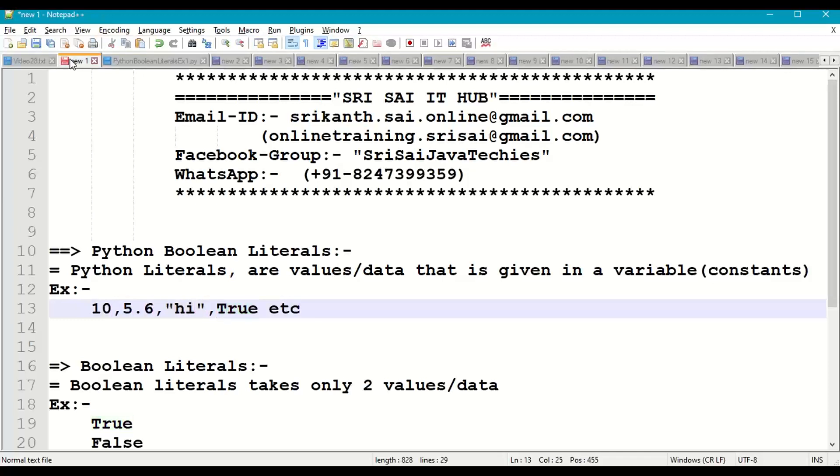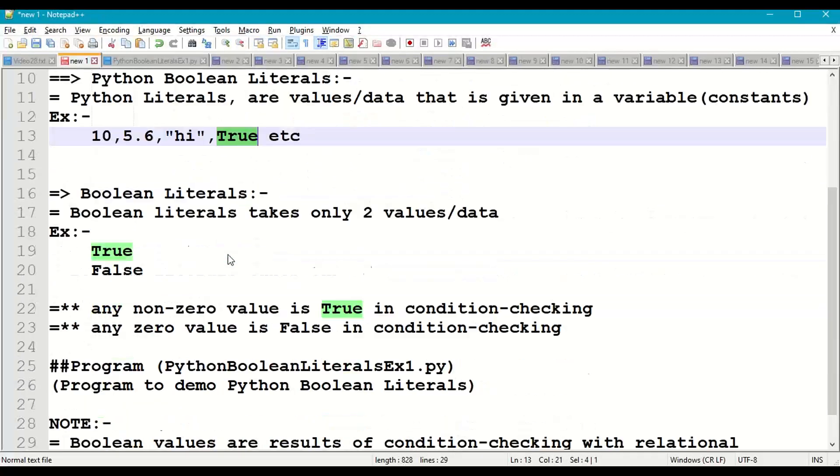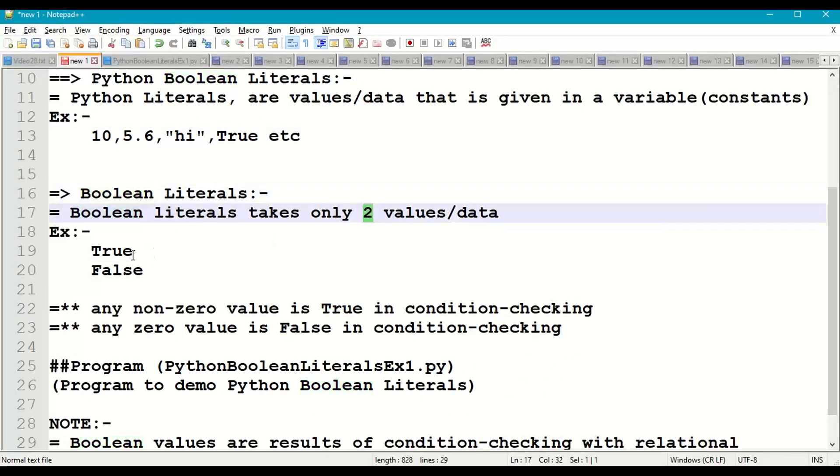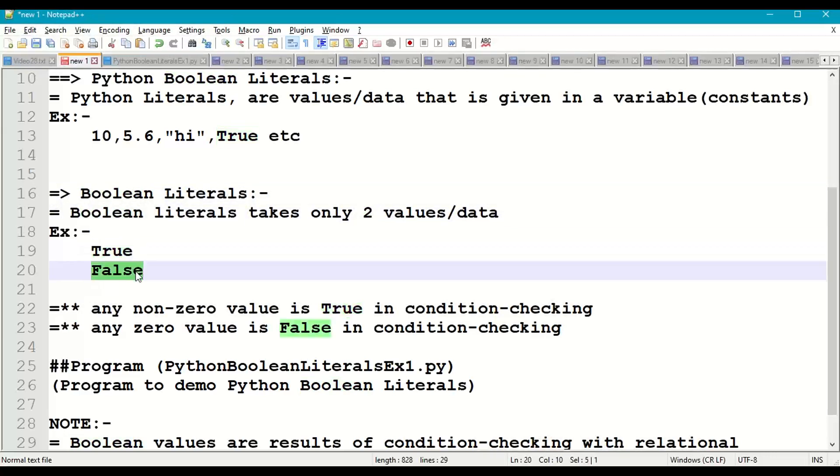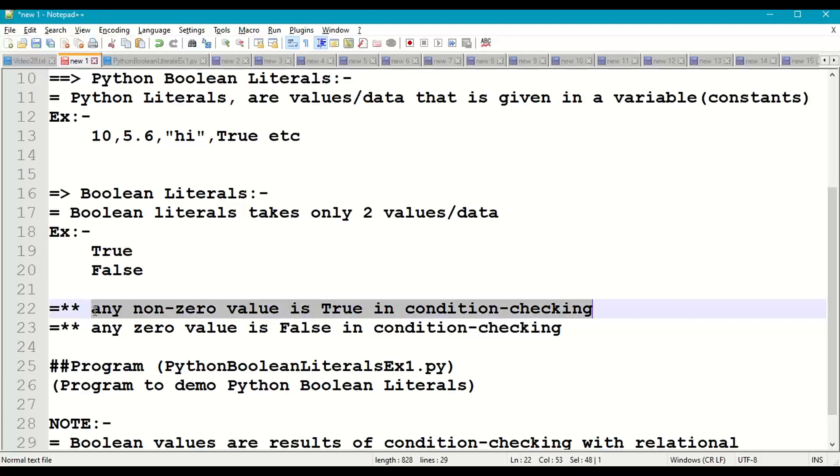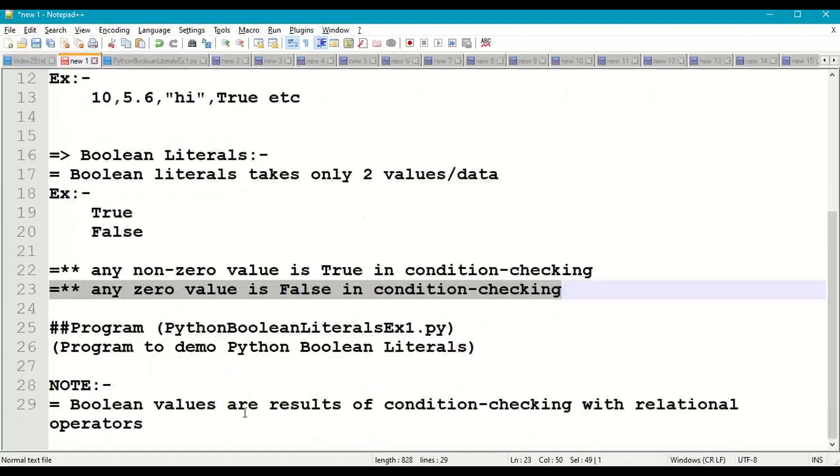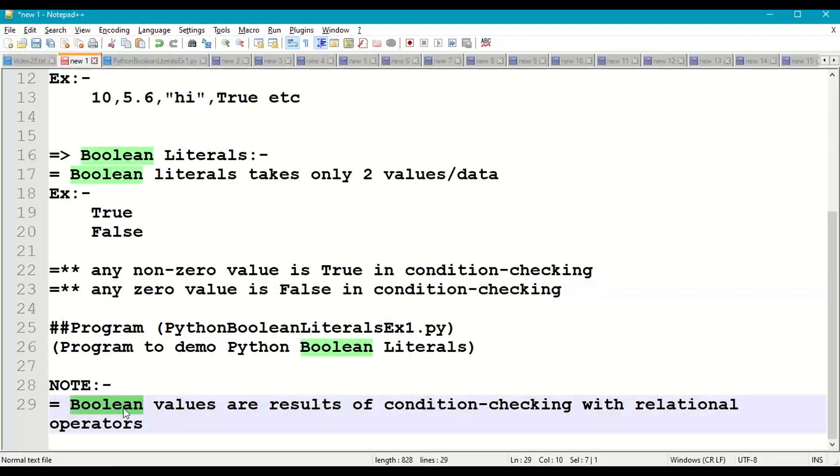Now coming to the boolean literals. Boolean literals have only two values: first one True, second one False. Any non-zero value is True in condition checking. Similarly, any zero value is False in condition checking. Basically, we use boolean values as a result of condition checking.